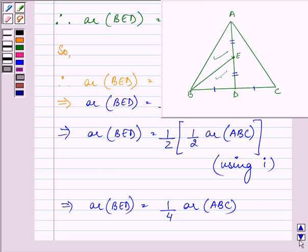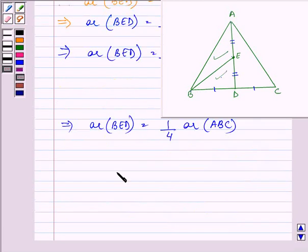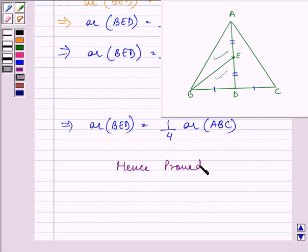And this was the condition to be proved. Hence, we have proved the given thing. I hope you enjoyed the session. Take care.